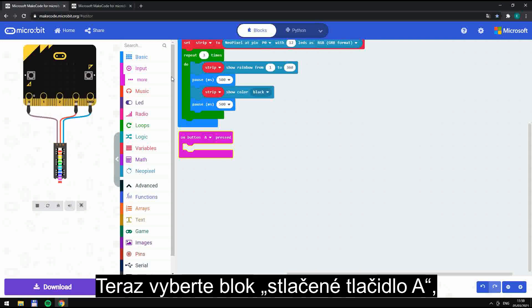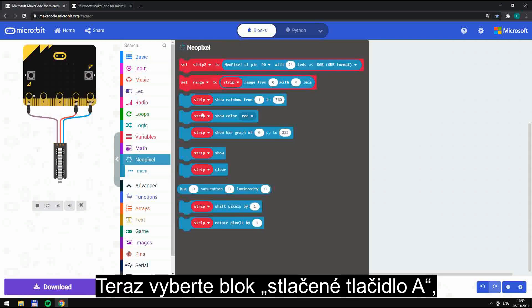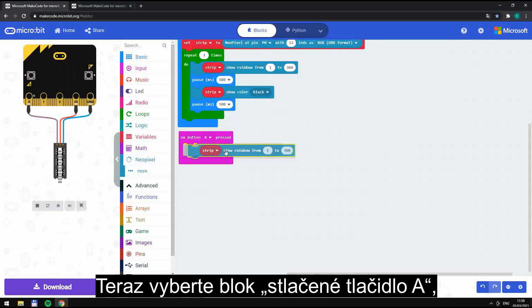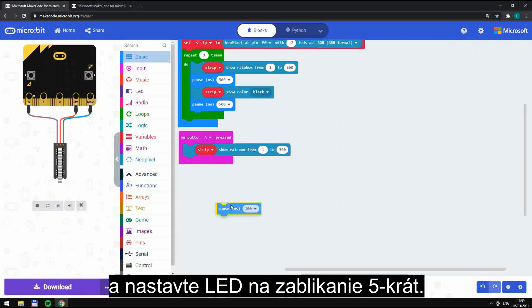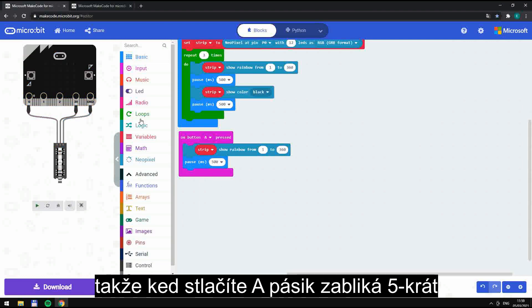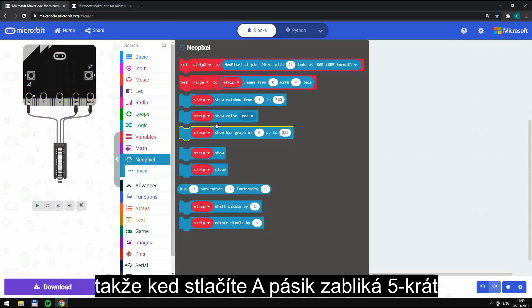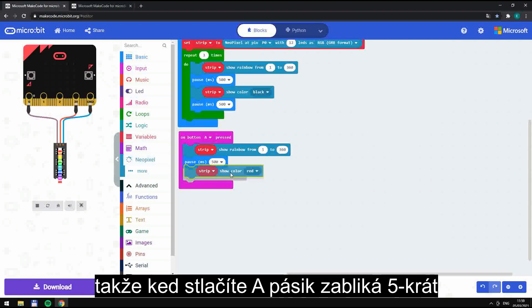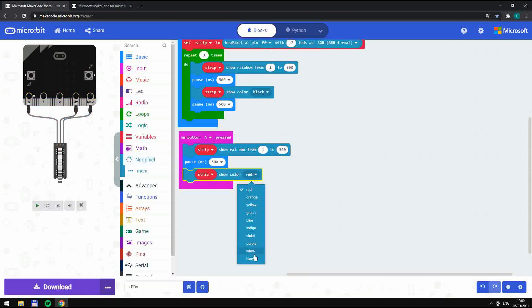Now select the 'on button A press' block. Set the LED strip to flash five times, so when you press button A, your strip blinks five times.